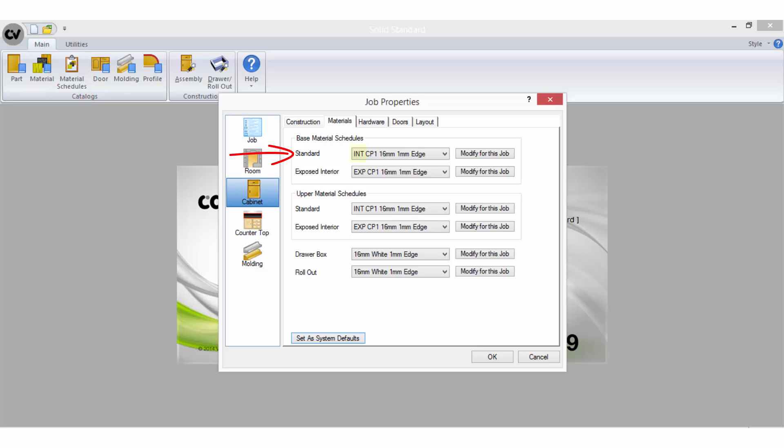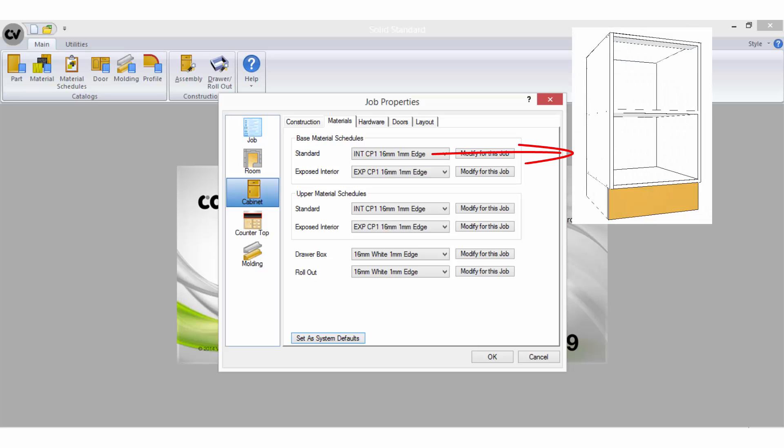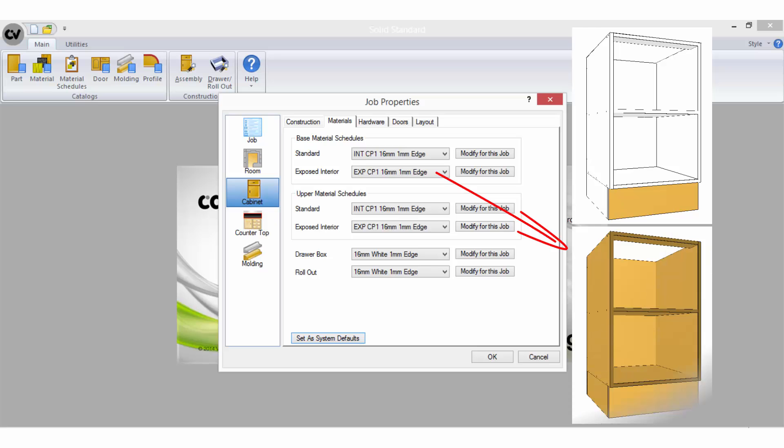Notice how the standard material schedule is different than the exposed interior material schedule. Typically the standard selection will be a schedule that includes a combination of white melamine parts for internal parts and colour parts for any scene parts. The exposed interior selection however will generally consist entirely of coloured parts to all internal parts as required for an open shelf cabinet.